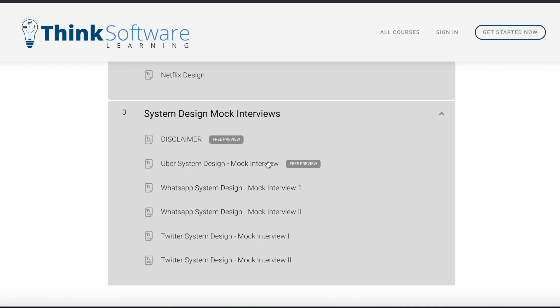One of them is available for free preview and the rest of them will be available when you buy the course.